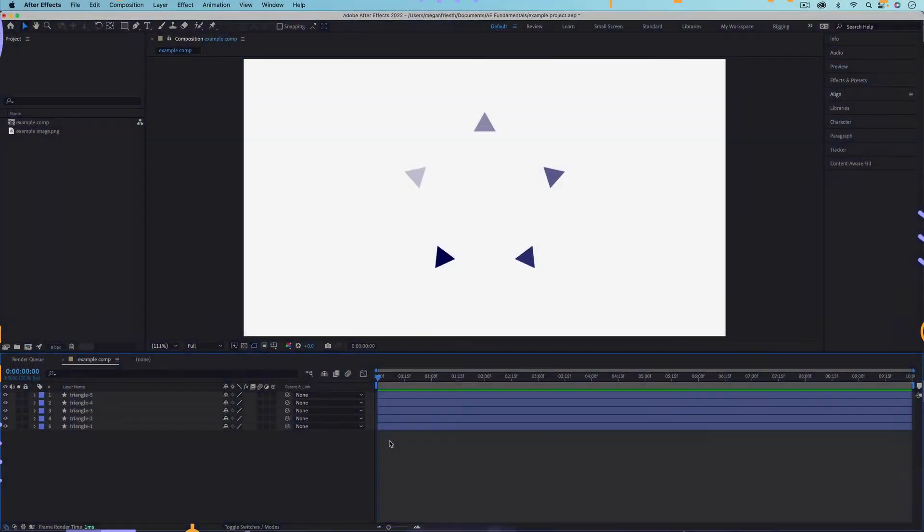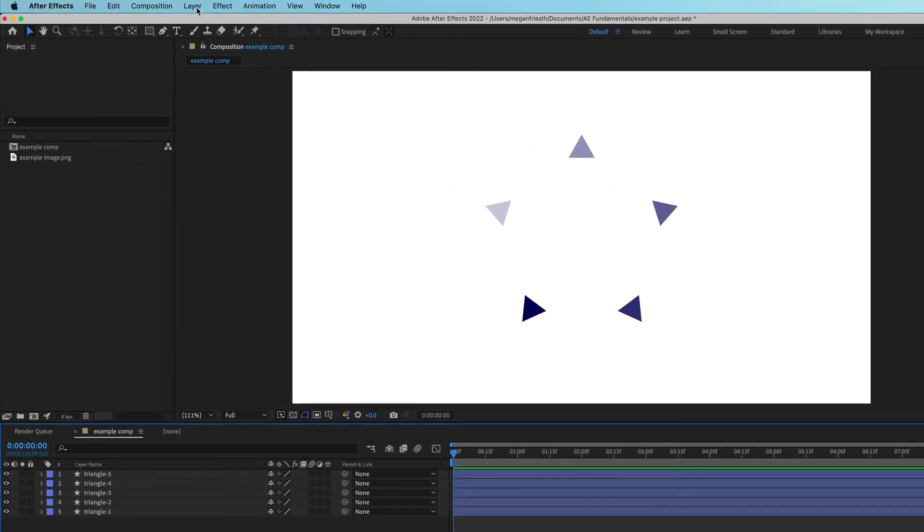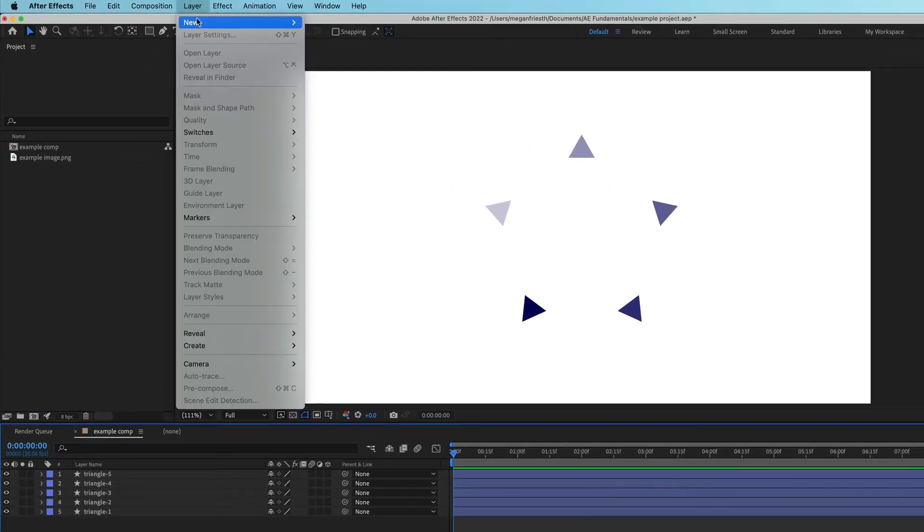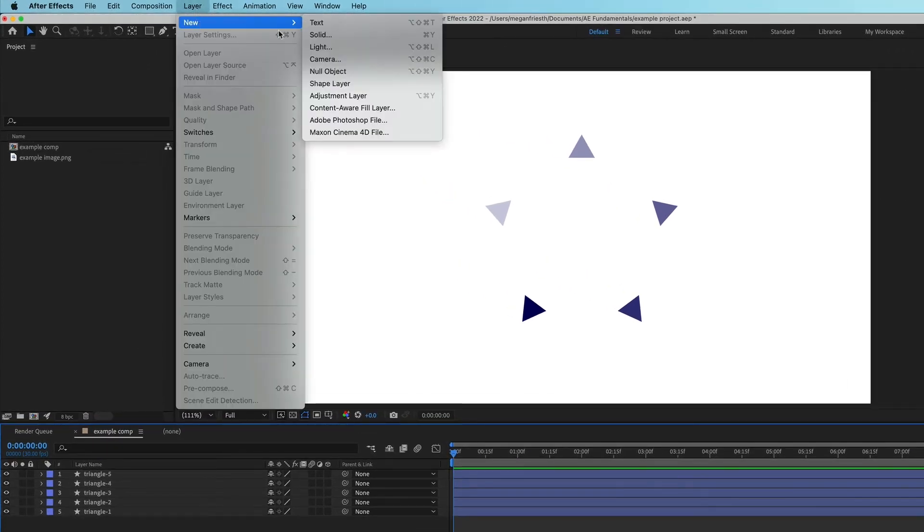A null object is an invisible layer that you can use to control other layers. So to create one, you just want to go up to layer, new, and then null object.